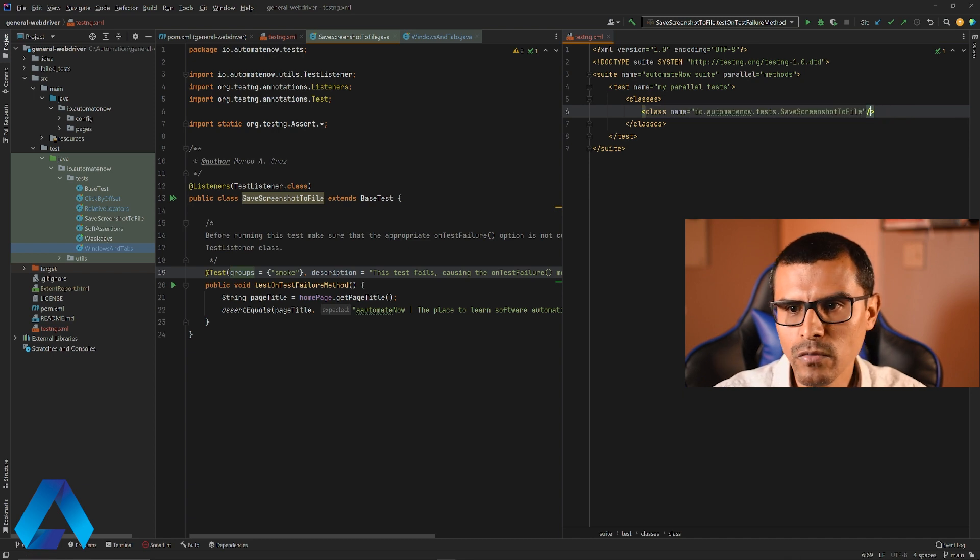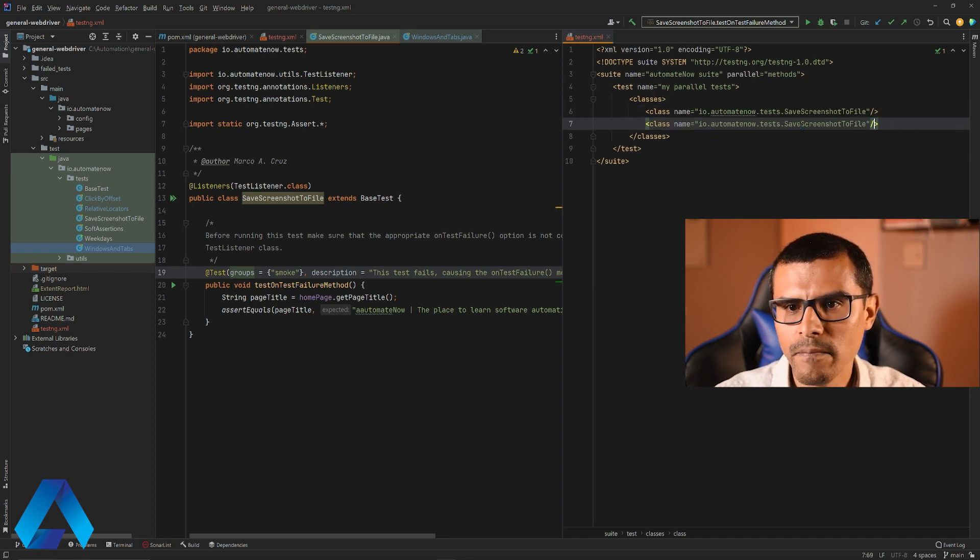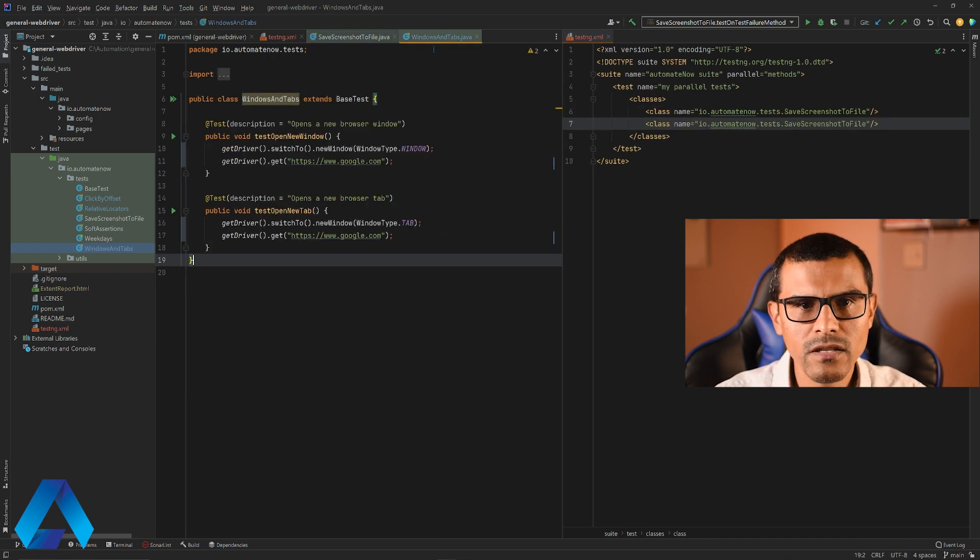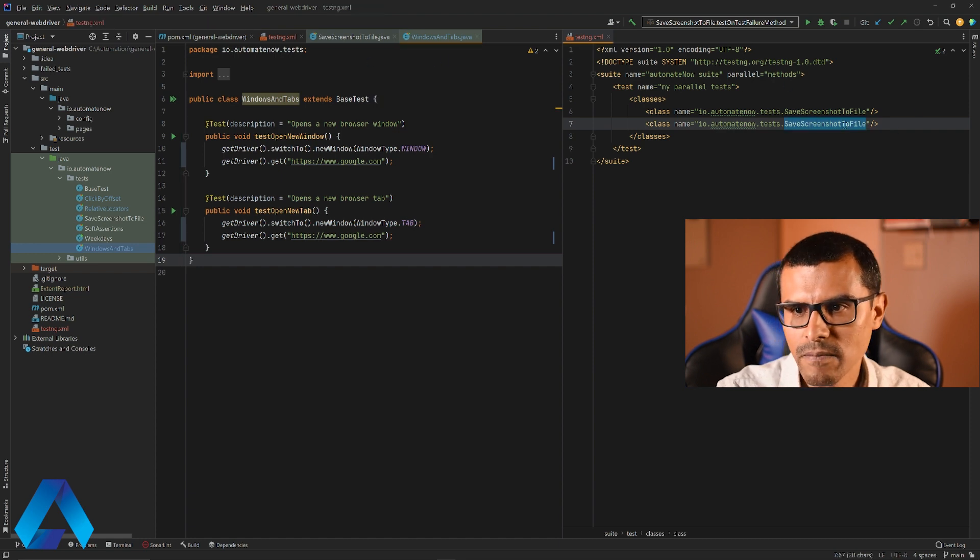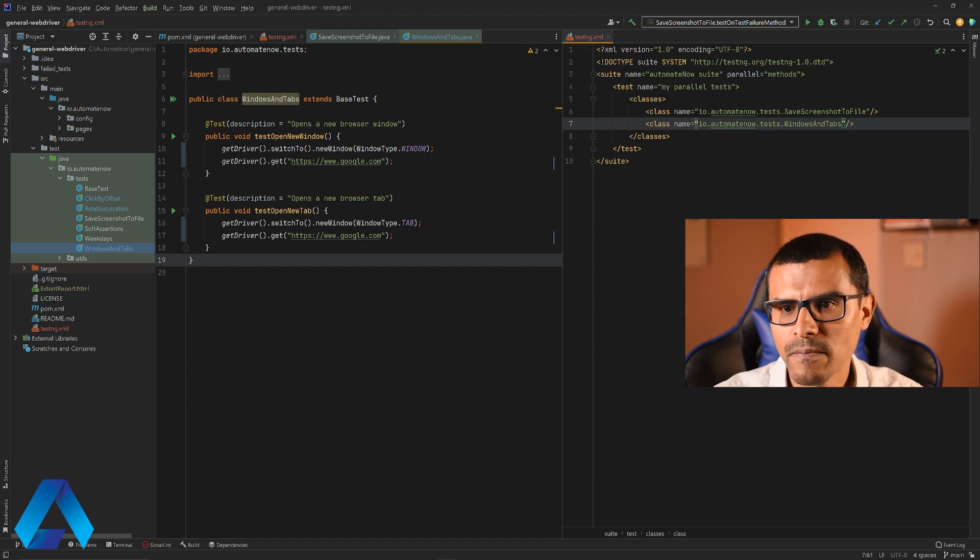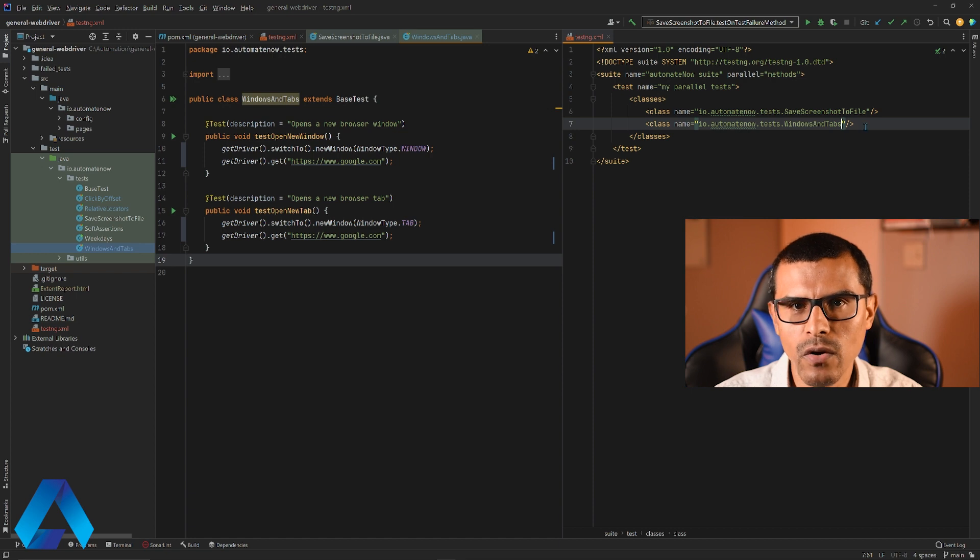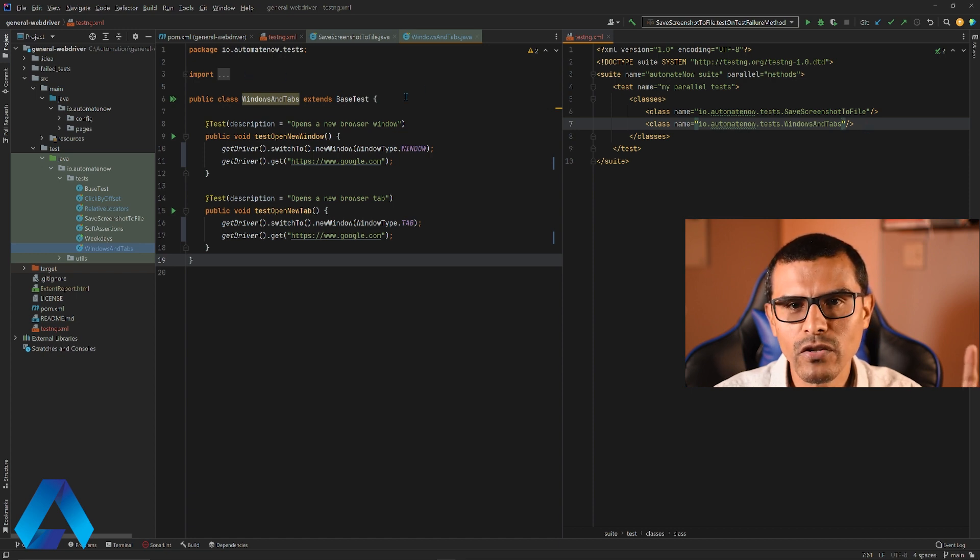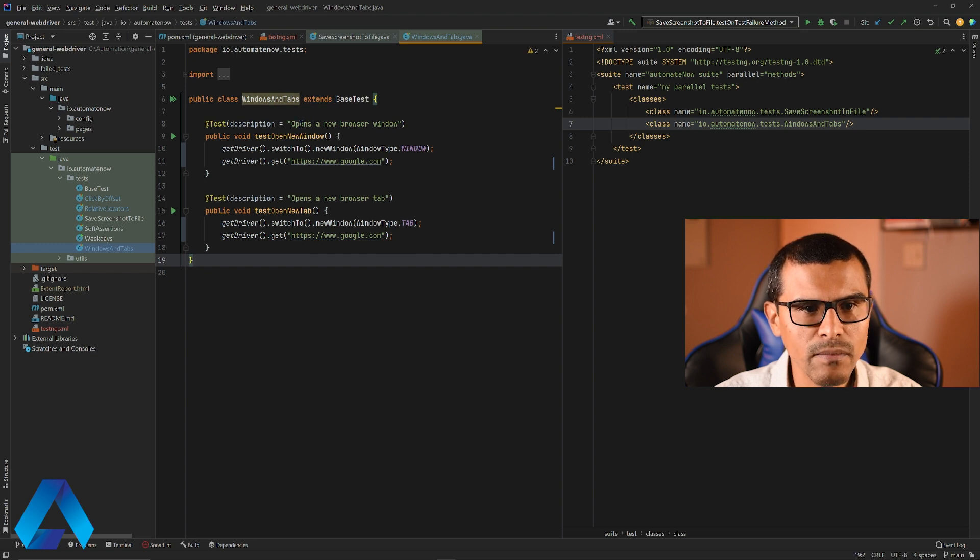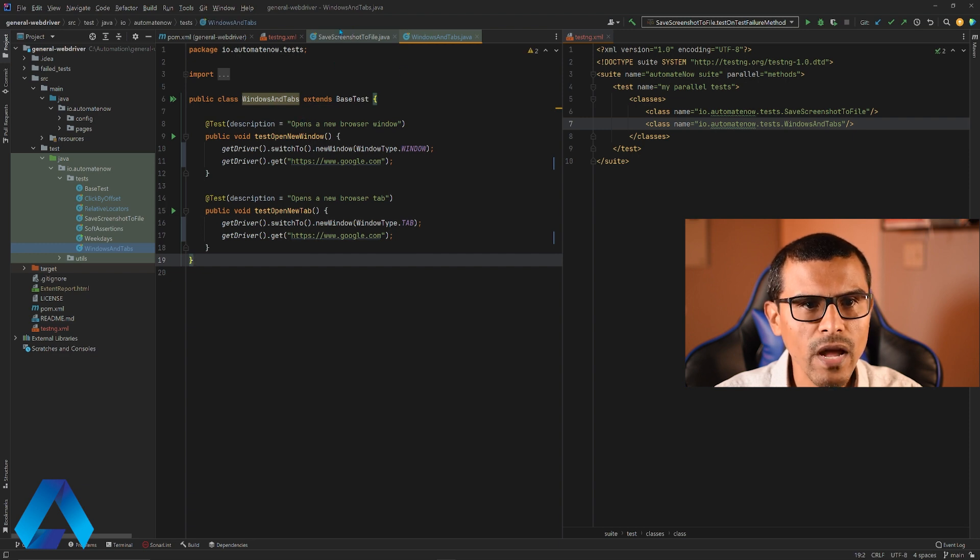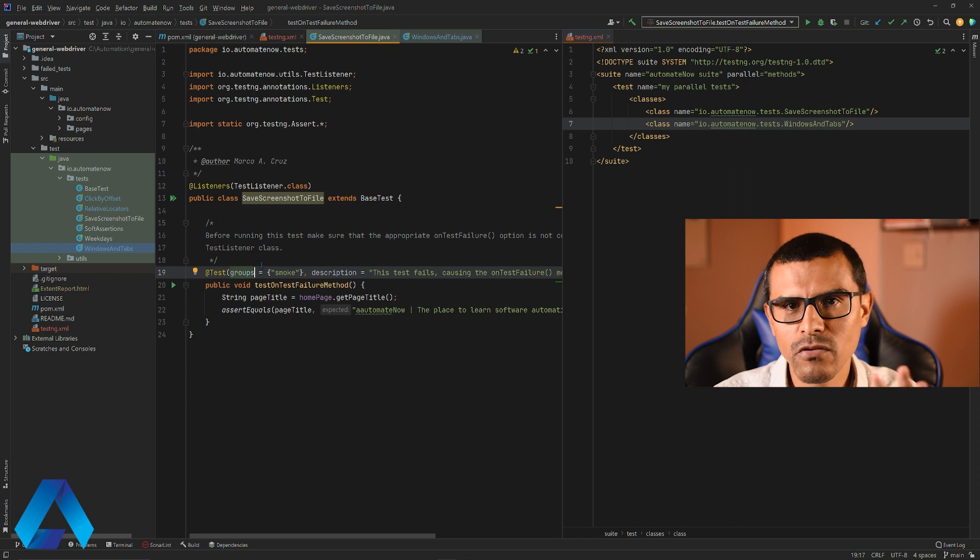I'm going to duplicate this line and select this other class over here, windows and tabs. So let me delete this and say windows and tabs. Now we have the two classes that we want to work with. You'll notice that we have a total of three tests. We have two tests inside of this class that says windows and tabs and we have another test over here in this other class. That makes three tests.